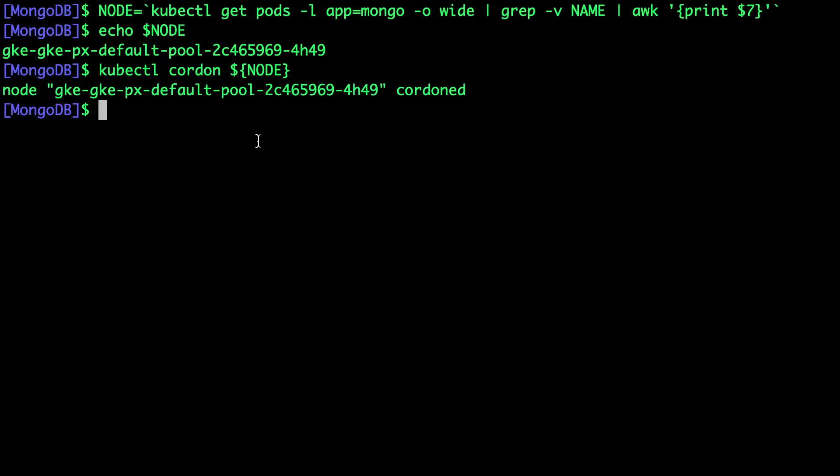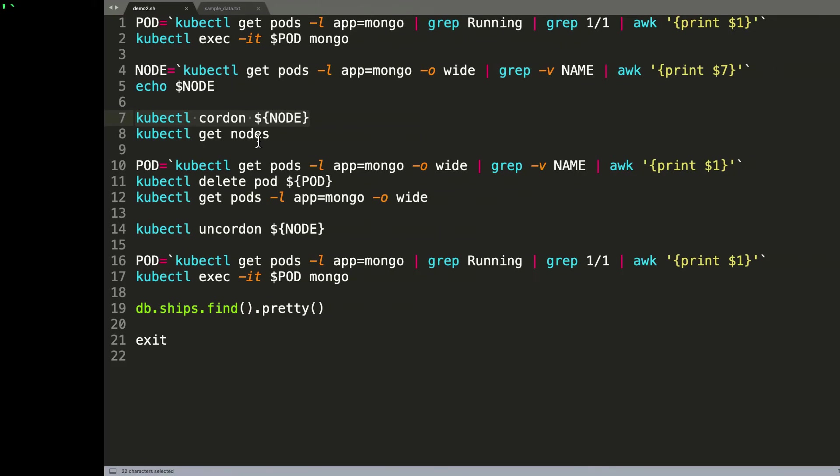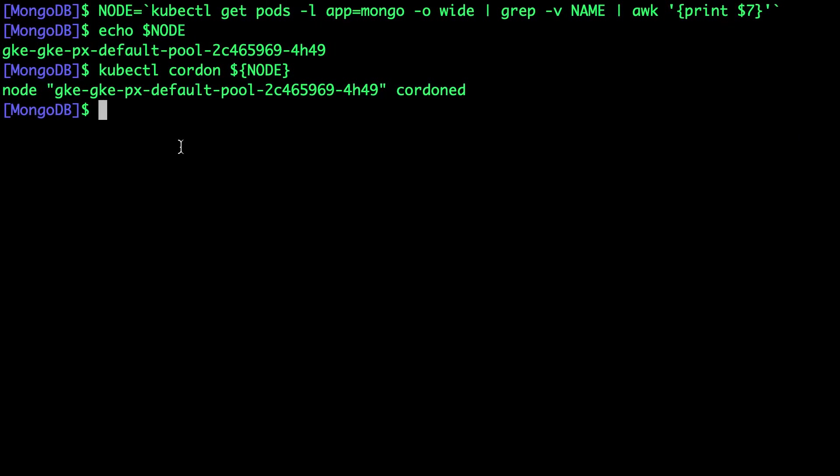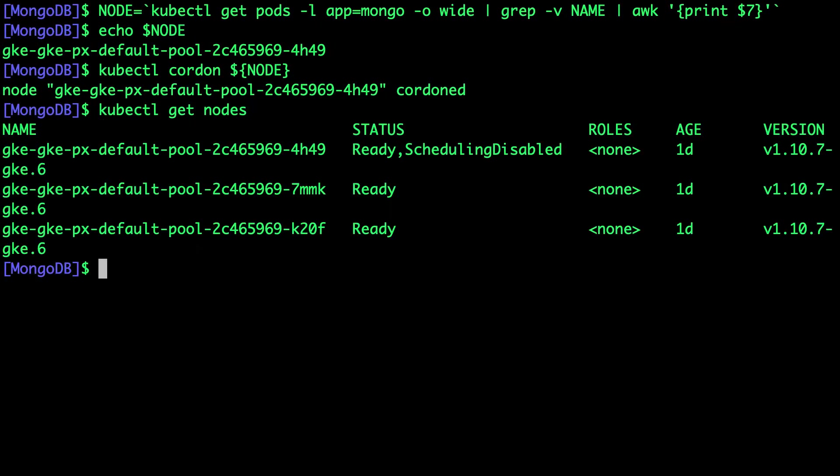What cordoning does is it's going to ensure that none of the pods are scheduled on it. Now you notice that the pod has a status of scheduling disabled, which means none of the new pods will be scheduled or placed on this node.